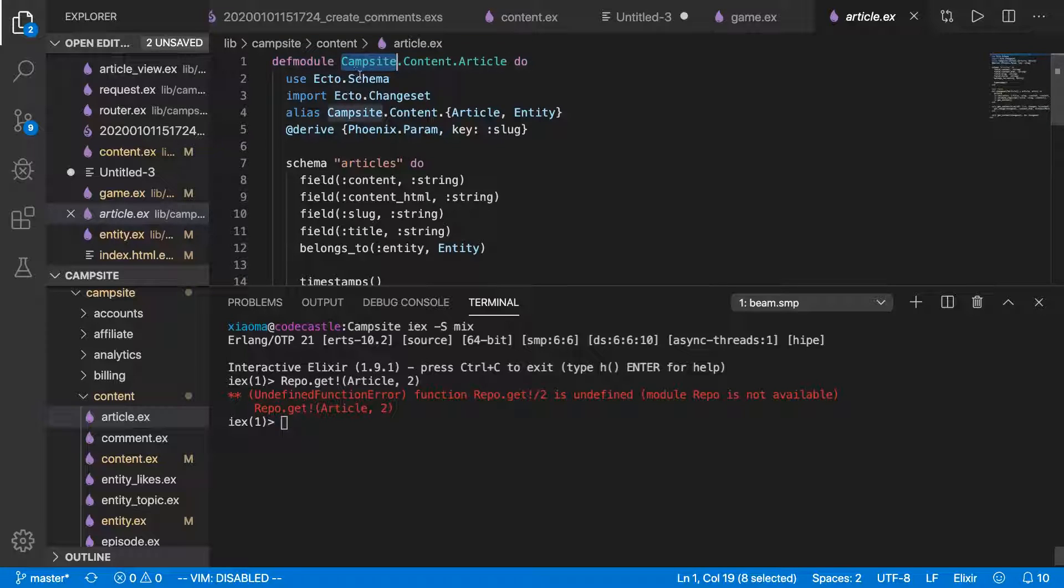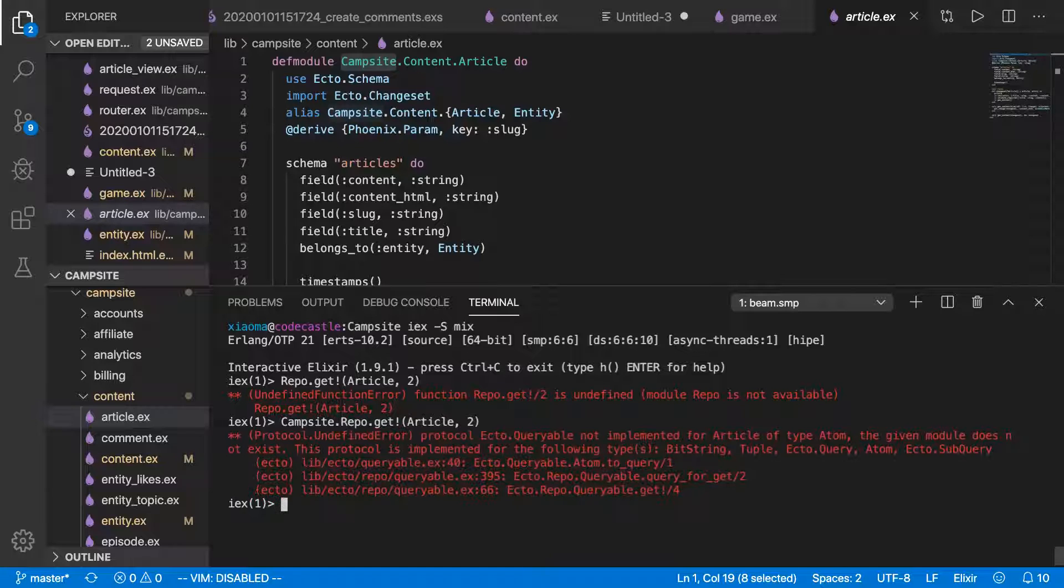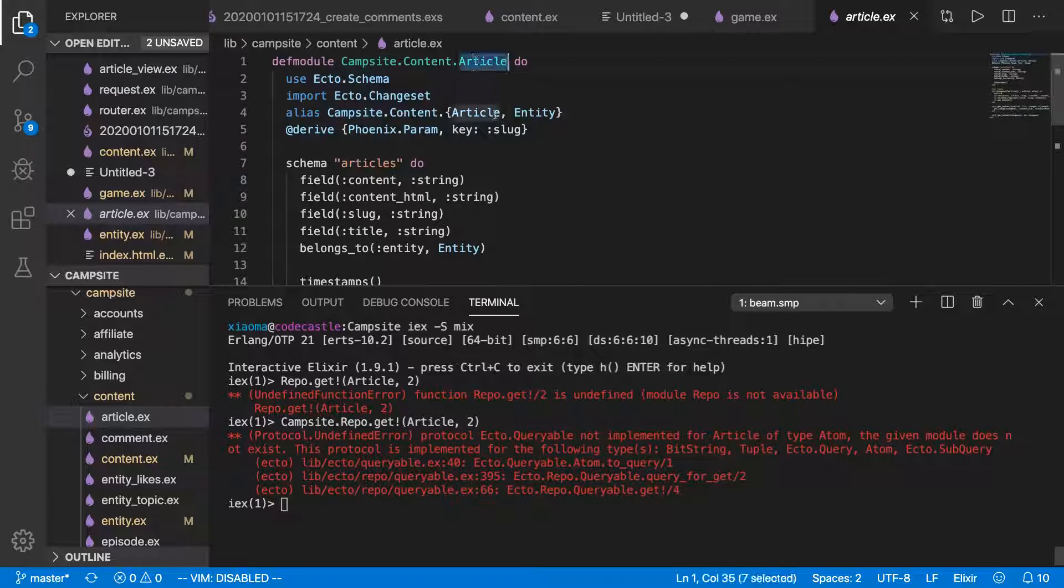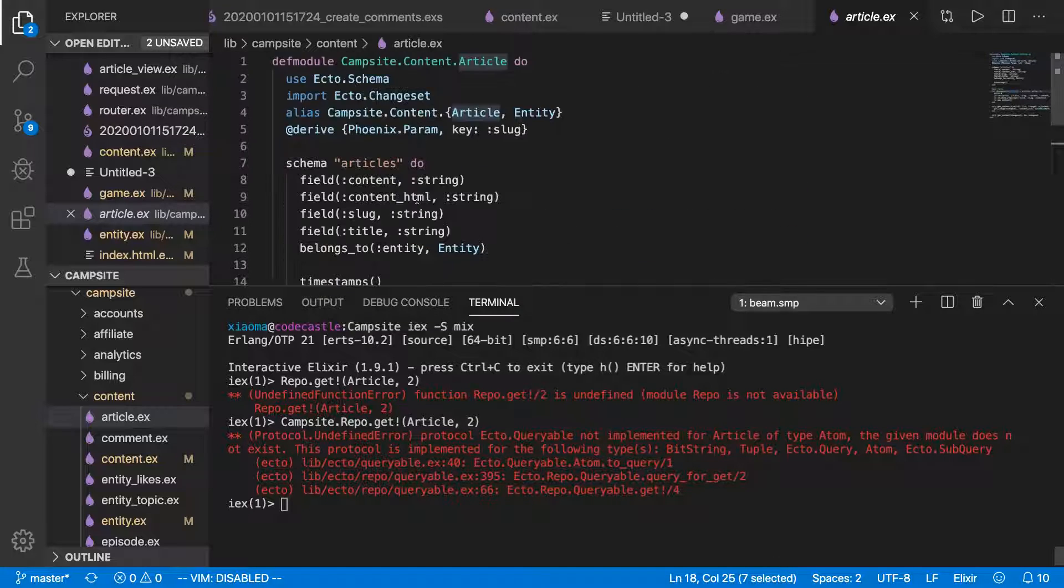The app name is campsite. So we'll have to do campsite.repo.get and then article 2, except that while this article is available inside of its own module,